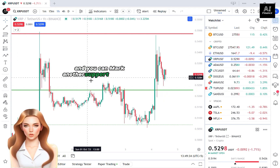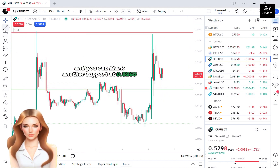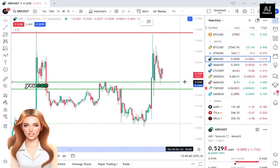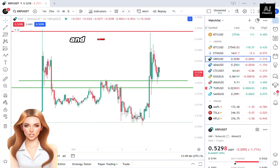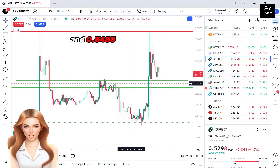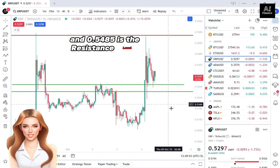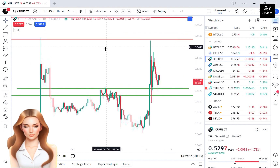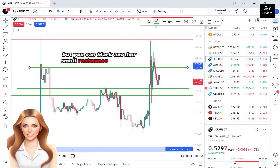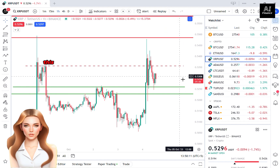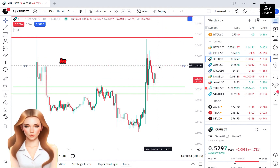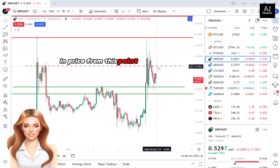You can mark another support at 0.5260, so you can consider the whole area between 0.5227 and 0.5260 as a support zone. The resistance level is at 0.5485, but you can also mark a smaller resistance at 0.5356, meaning you can expect a small price reversal from that point.